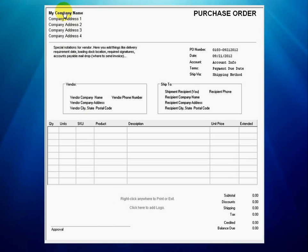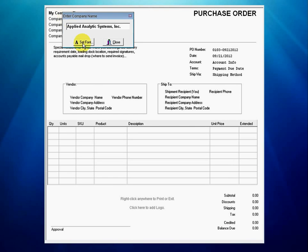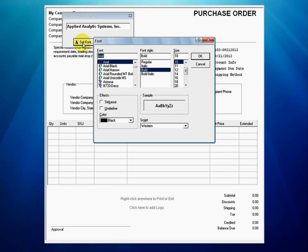For this demonstration, we're going to set this up for the company Applied Analytic Systems and modify the fonts and styles to match our design preferences. We click on the text "my company name" and change it to Applied Analytic Systems Incorporated. Before closing the dialog, we also select a font and style to our liking.